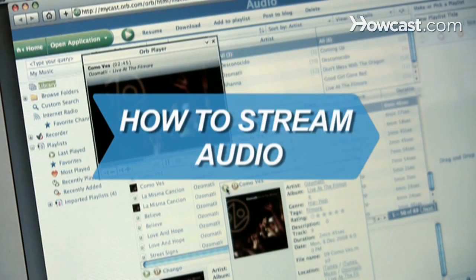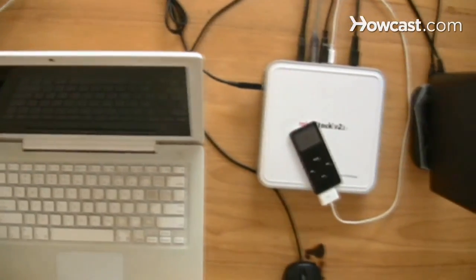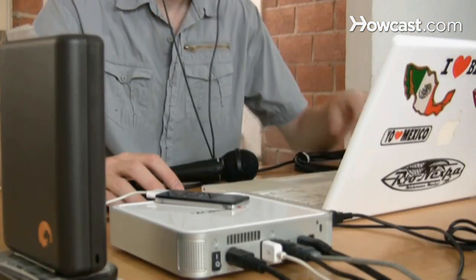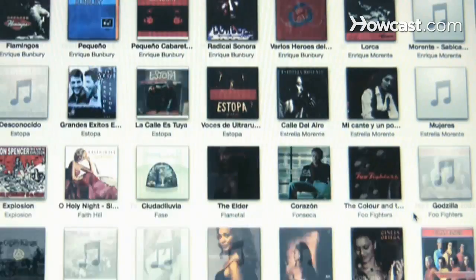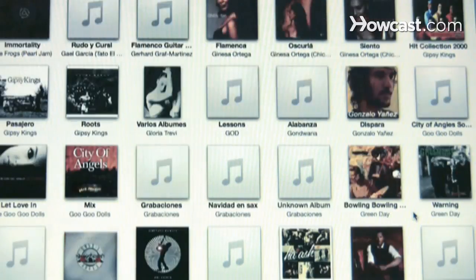How to Stream Audio. Be the DJ of your own personal radio station by streaming audio from your personal music library to any computer in the world.